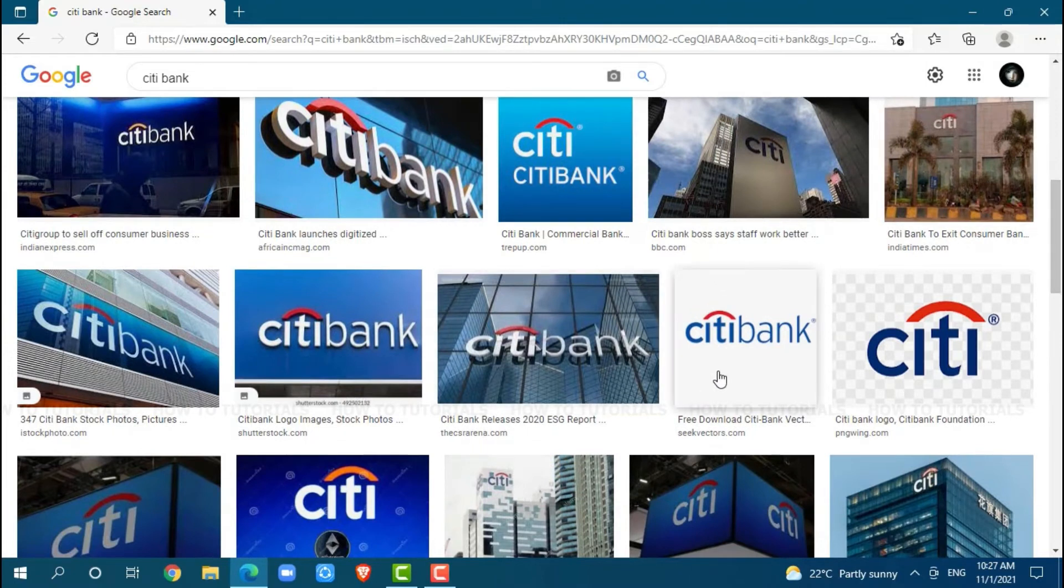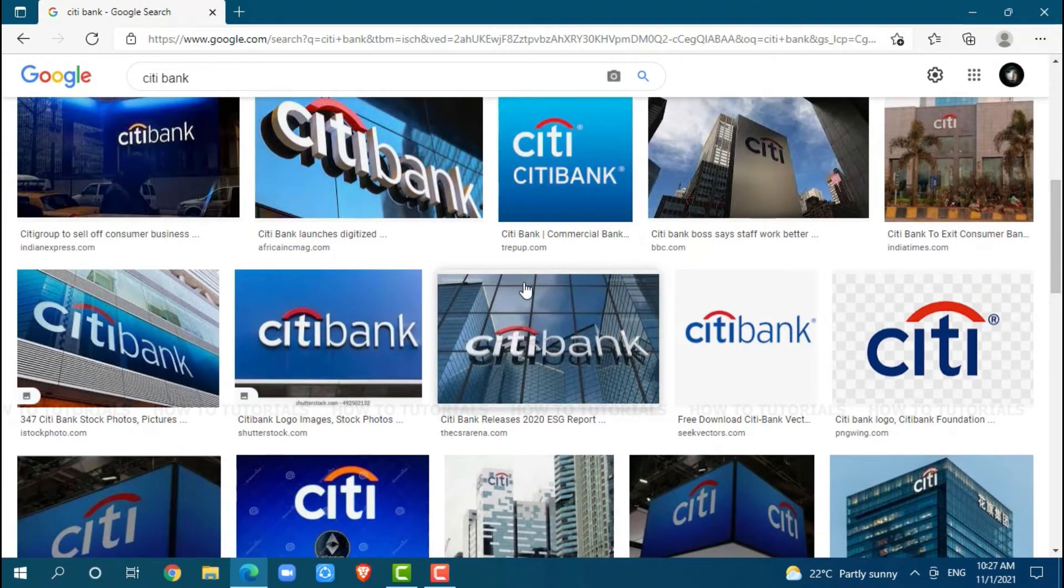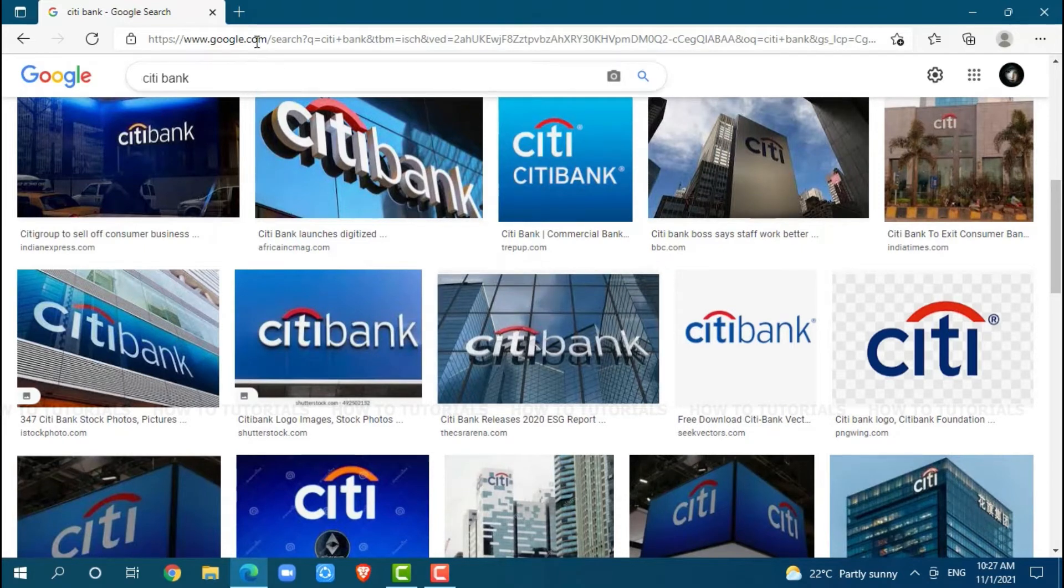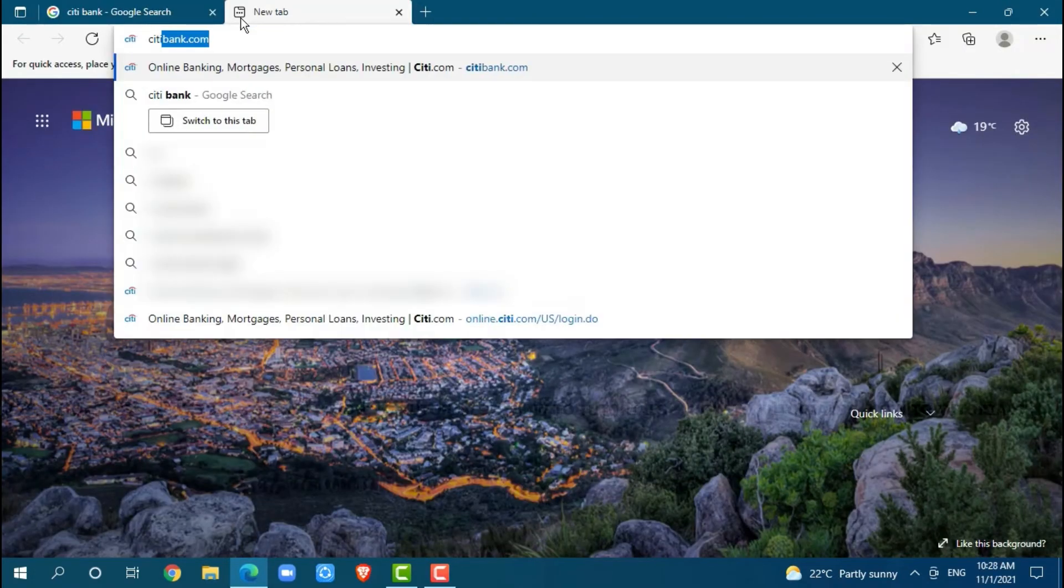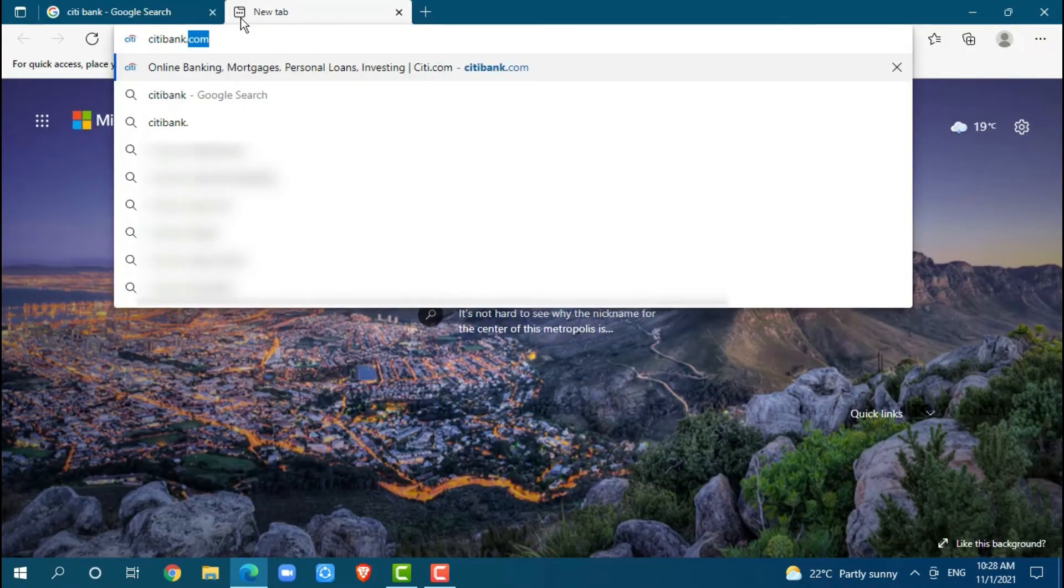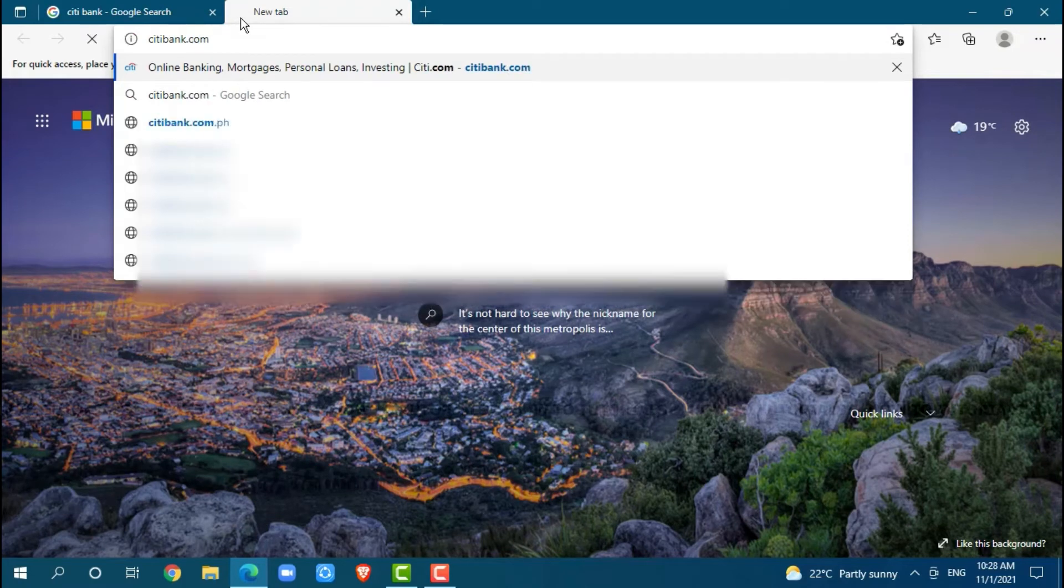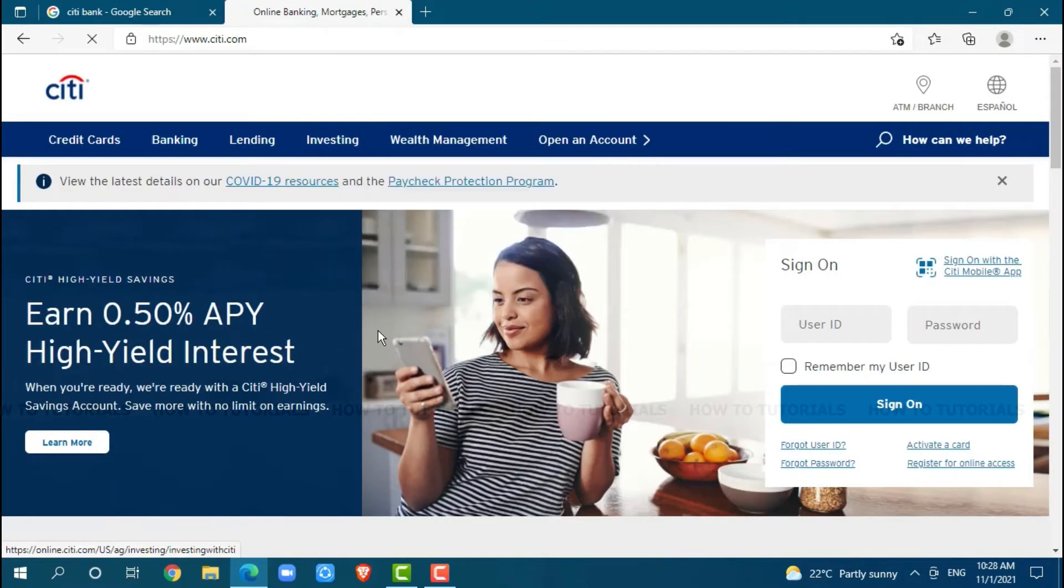First of all, you need to open any web browser on your PC as I am using Microsoft Edge for this. Now, go to a new tab and search for Citibank.com and press enter. At the official webpage of Citibank,